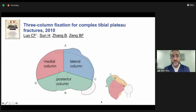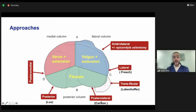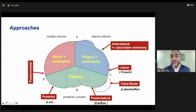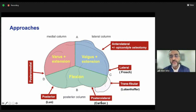In 2010, Kong-Fing Lo and his group proposed the three-column classification of the tibial plateau, in which he addressed these posterior injuries. He divided the tibial plateau into a medial column, a lateral column, and a posterior column. Posterior column injuries will usually result from flexion injuries. The beauty of this classification is that it laid the way for new approaches to the tibial plateau.